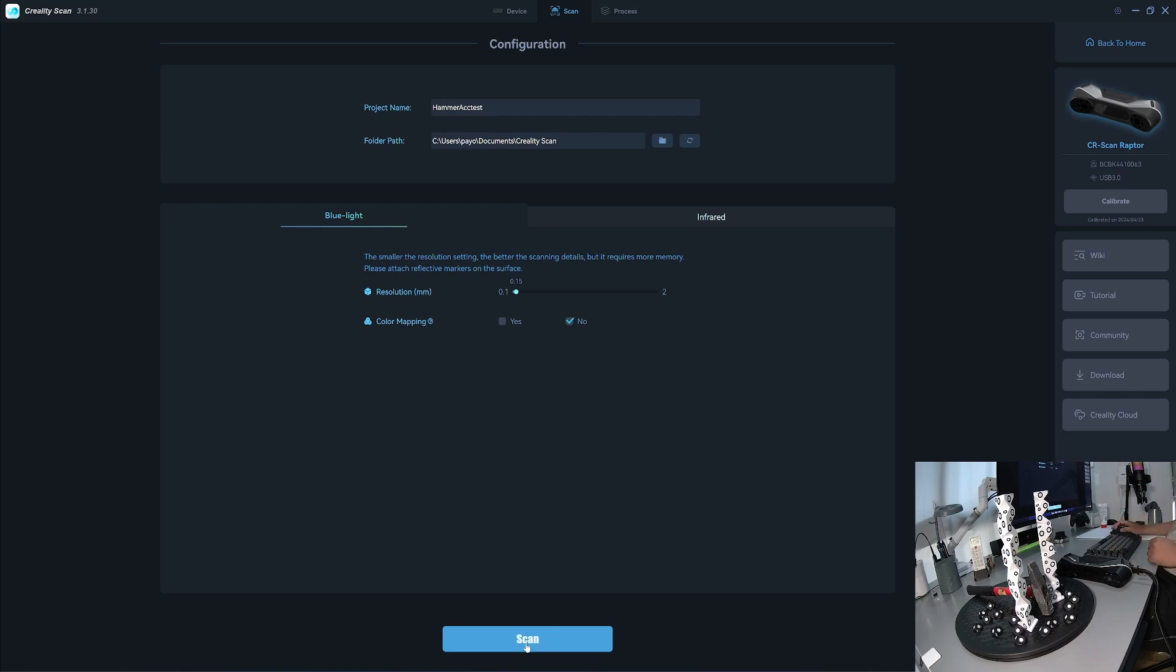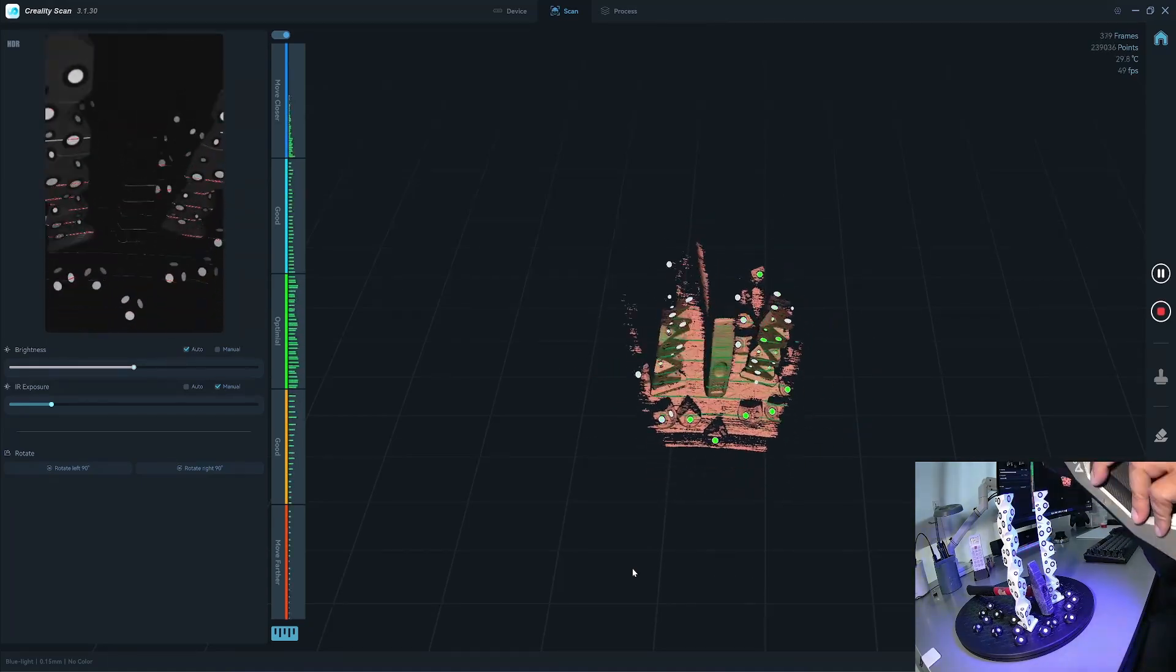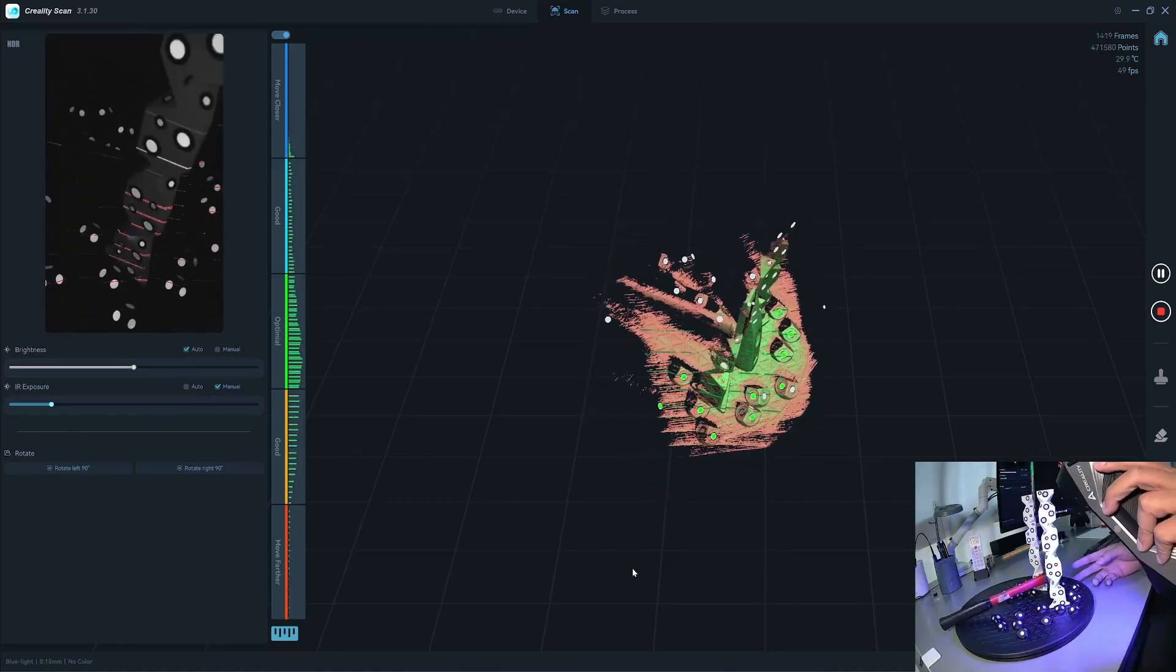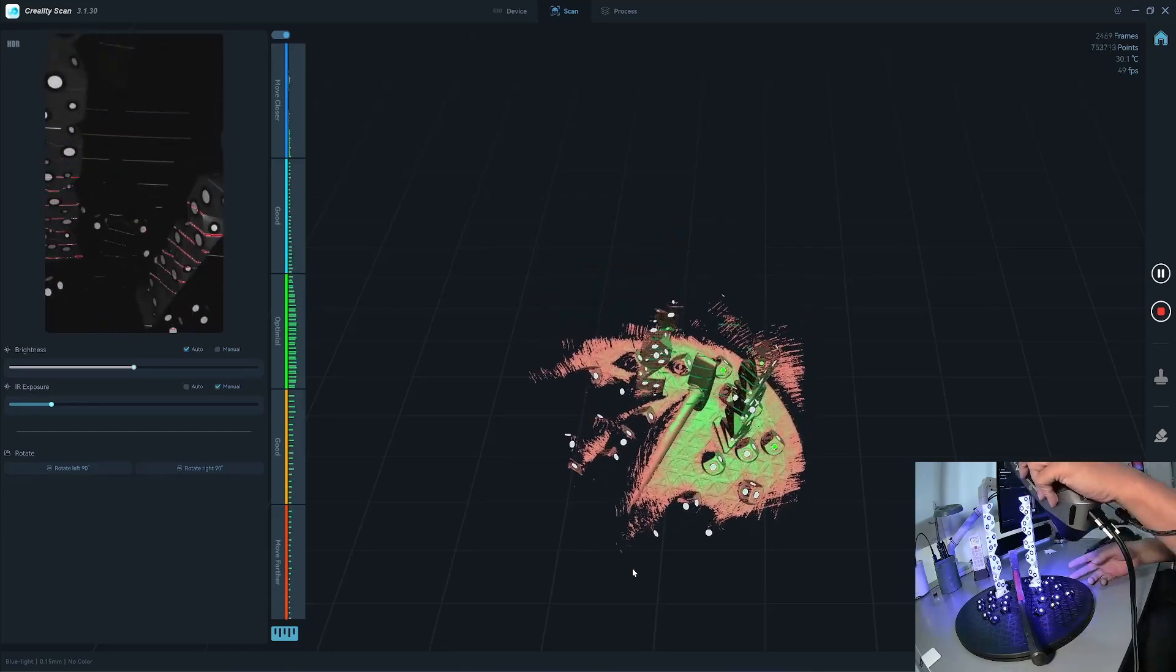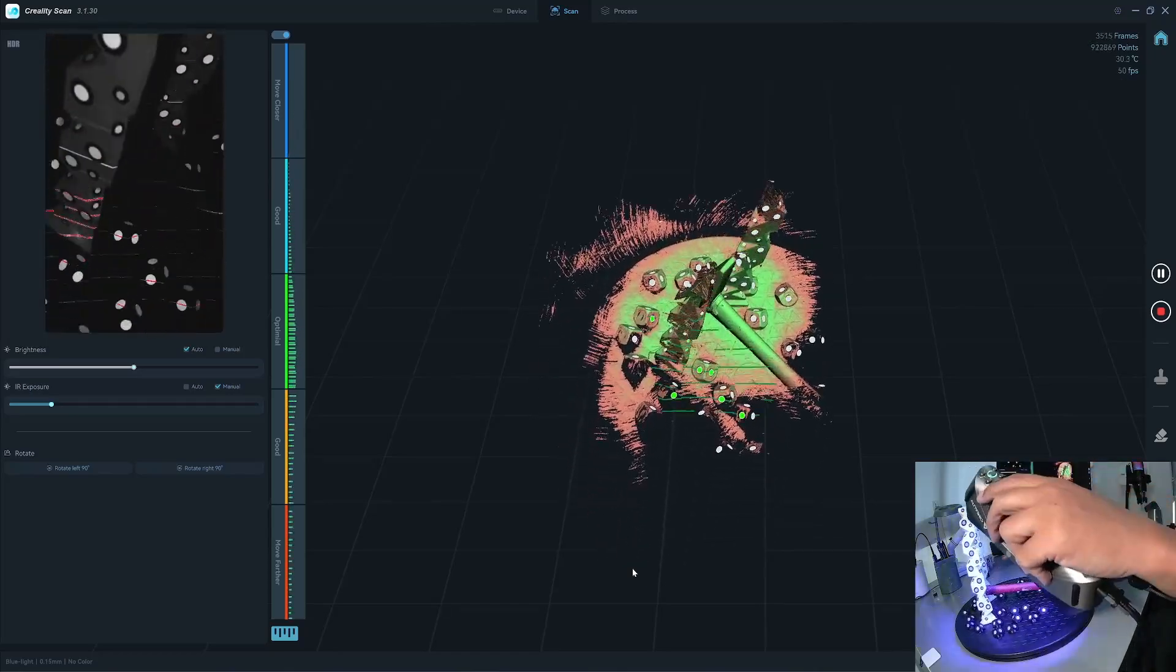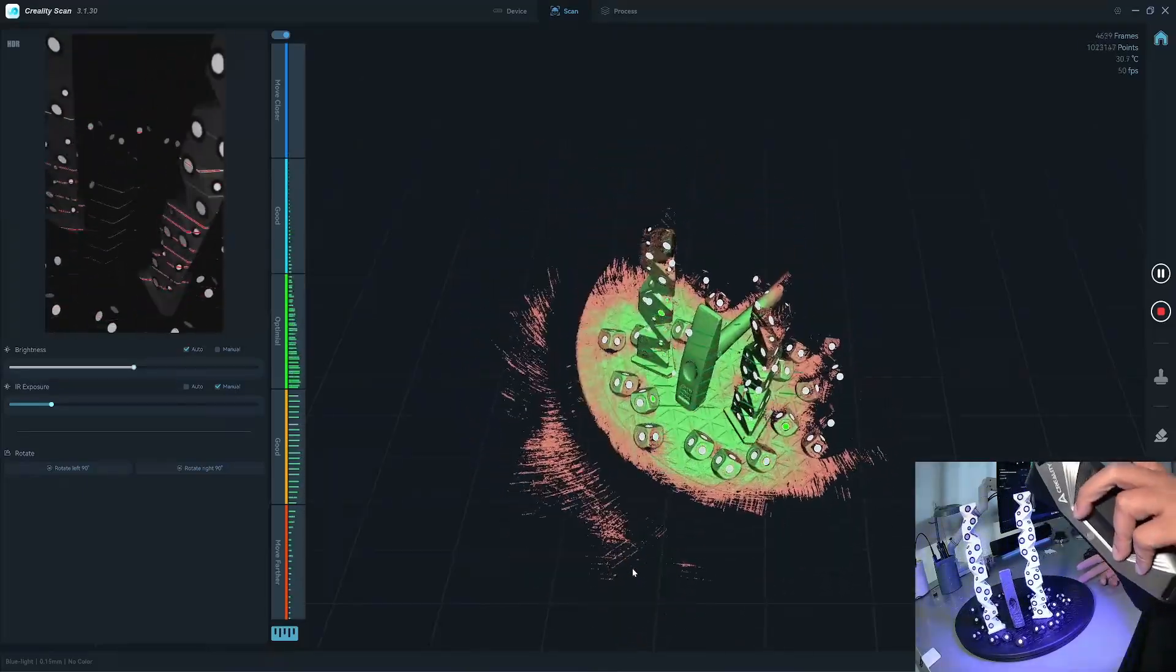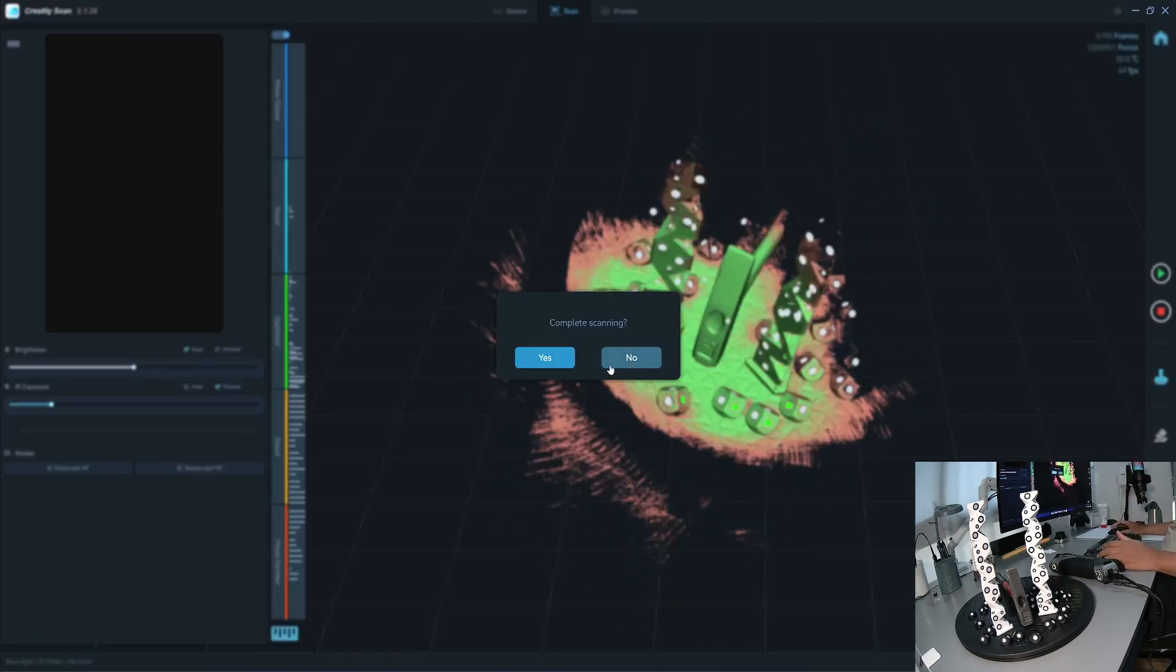Okay let's start scanning. Okay now I have a complete scan. Stop it.